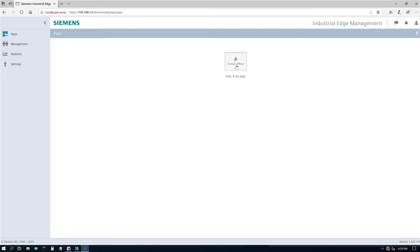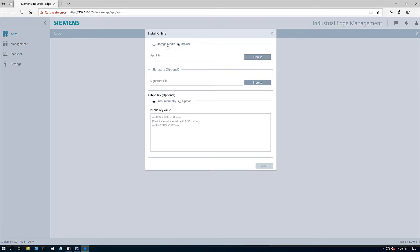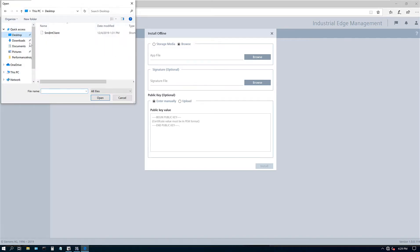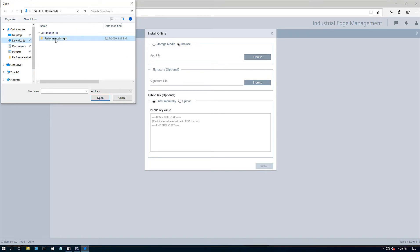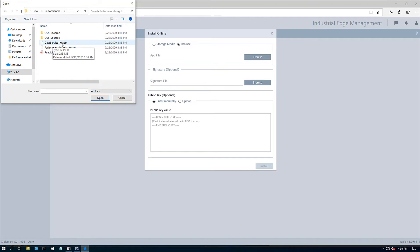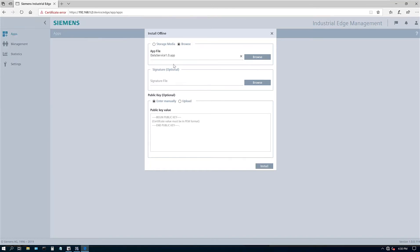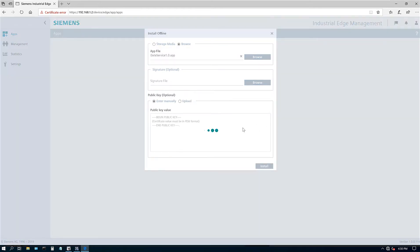So let's go ahead and click on install. You can put it on the memory card, but I have it on my laptop. So I'm just going to go and browse for the files. I put it on my desktop. Sorry, it's under my downloads. So here's my performance inside folder. And here are the two apps. So .app. So there's two things needed. One is the data service. So the data service takes the data from the HMI runtime side, brings it up to our Edge app side, and then performance inside is the actual app. So let's go ahead and click on data service first and click on install. Now it does take a few minutes to install. So just bear with me.